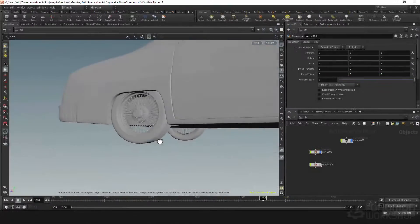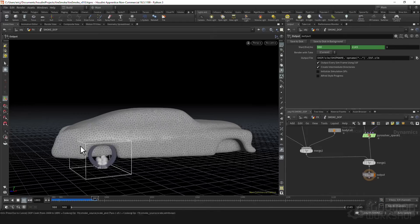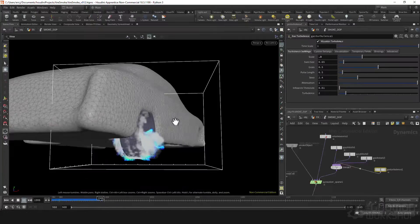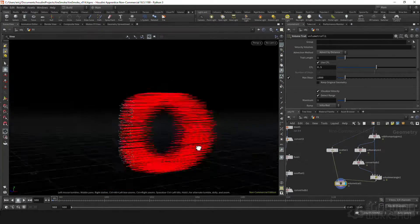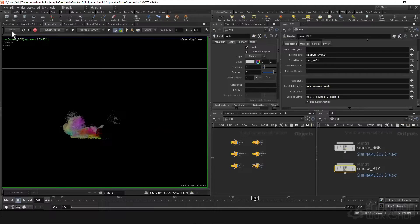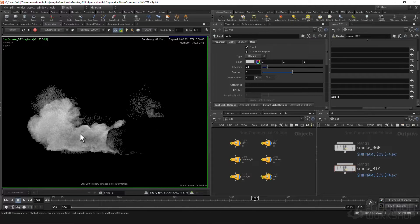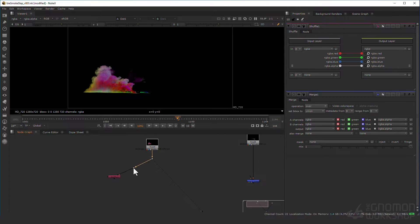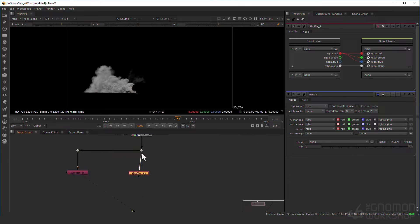We'll be creating our simulation from scratch, doing our collisions, discussing micro solvers, creating some custom velocity, doing some lighting and rendering techniques using Mantra, and bringing our final renders into Nuke to create our final slap comp.